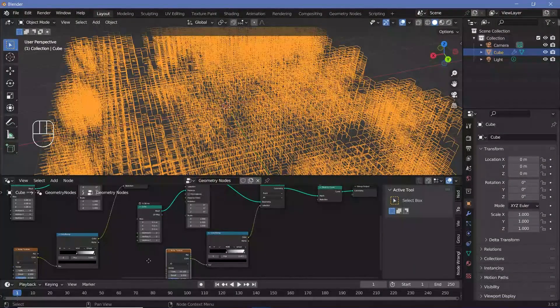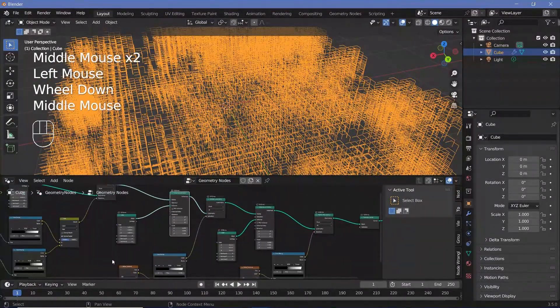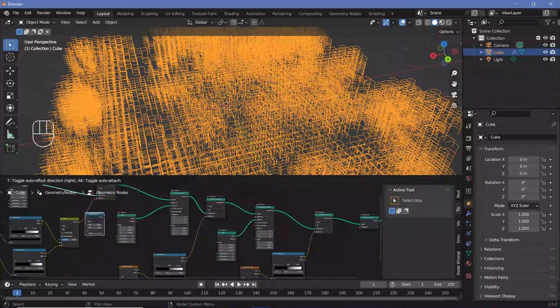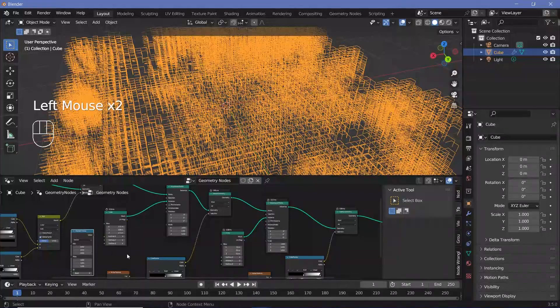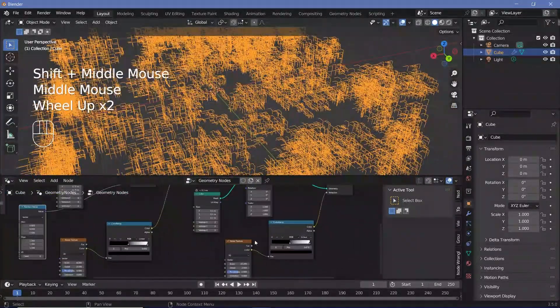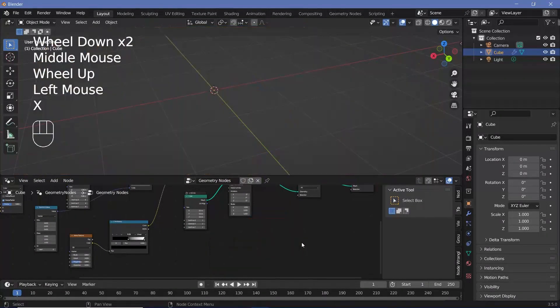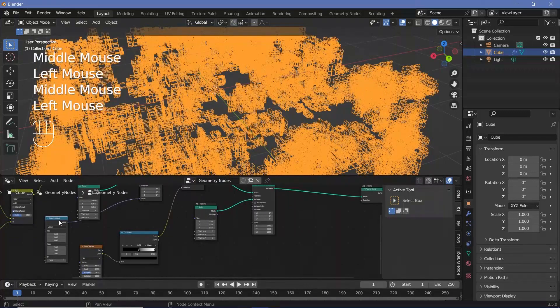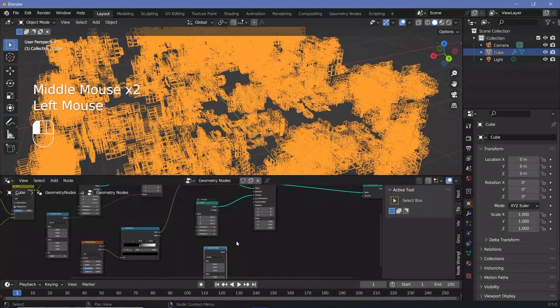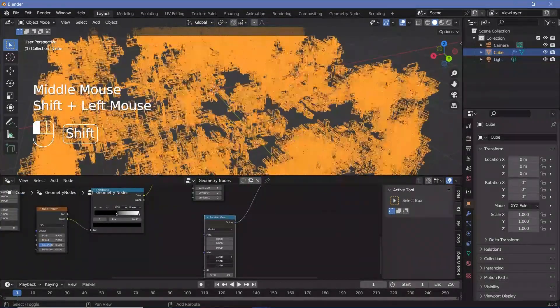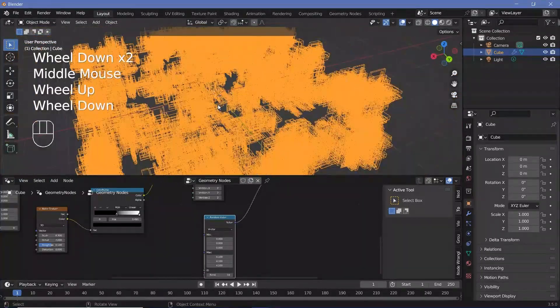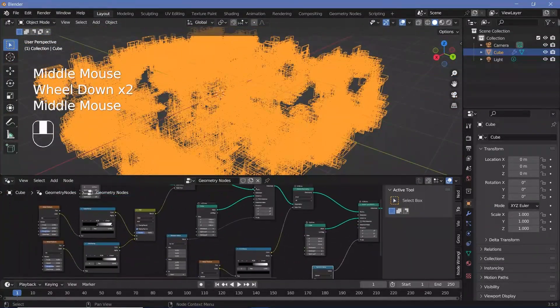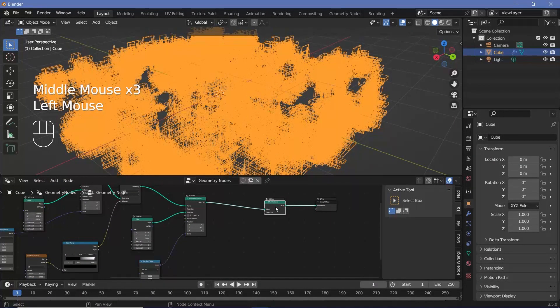To randomize these much further, what you can do is for the instance on points for each of them, you can search for a random value node, set it from float to vector and plug this value into the scale. That just helps randomize things even further. In fact, we don't need the delete geometry for the last option. Instead, we can go ahead and just randomize the value for our second instance on points as well. This time, make sure you use a random seed, maybe just increase the max values quite a bit. And there you have a fairly complex shape that's created very easily just using a few nodes.